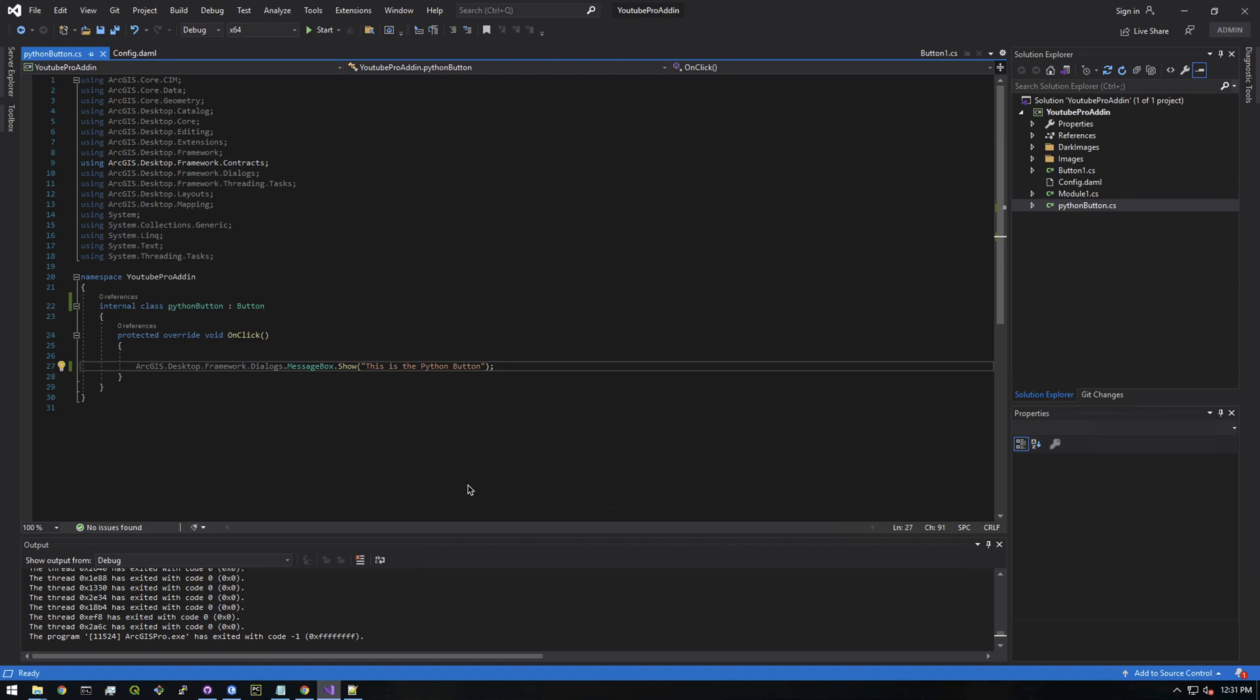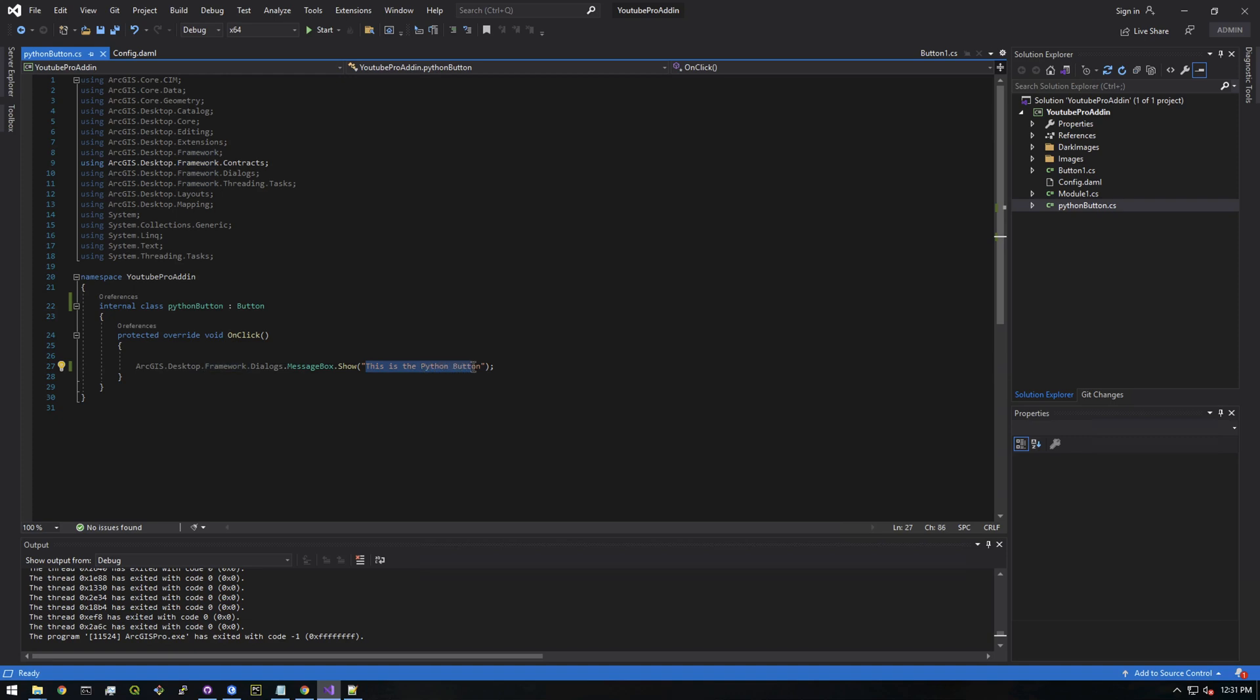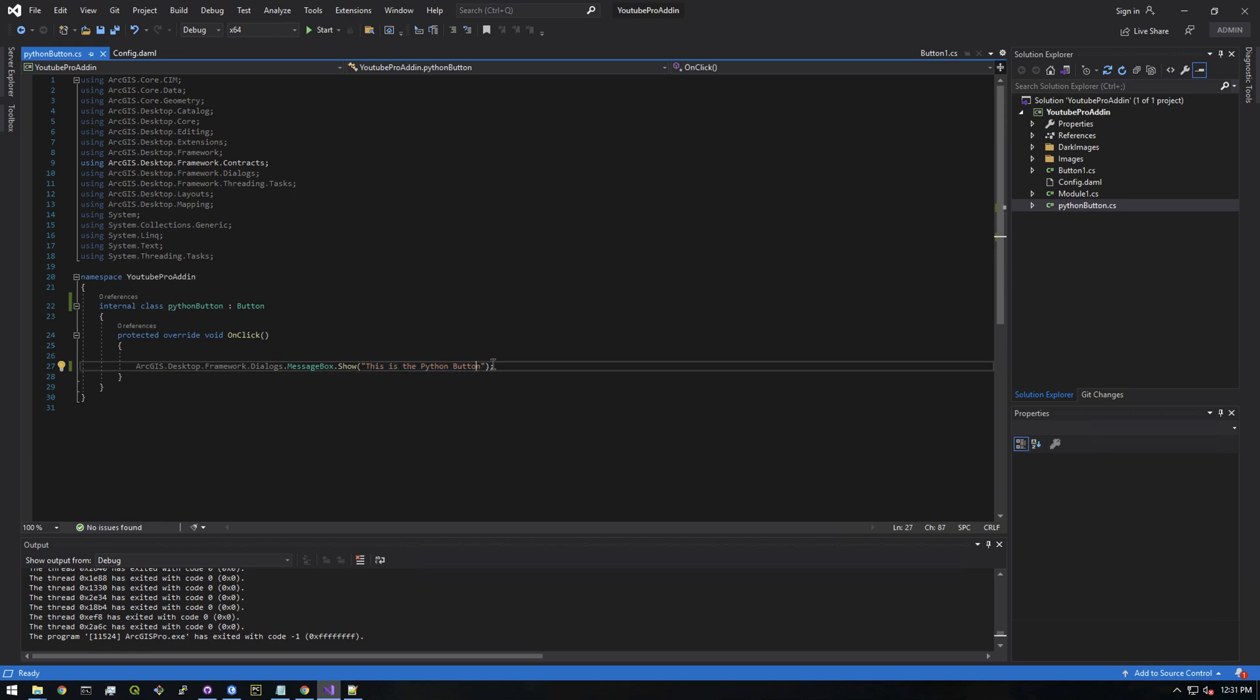Hey, what's up everyone? In the last video we created this button that prints out 'This is the Python button.' Now we need to wire this up to invoke a Python toolbox, but before that we need to create a Python toolbox. Let me quickly go over how we can do that in Pro.